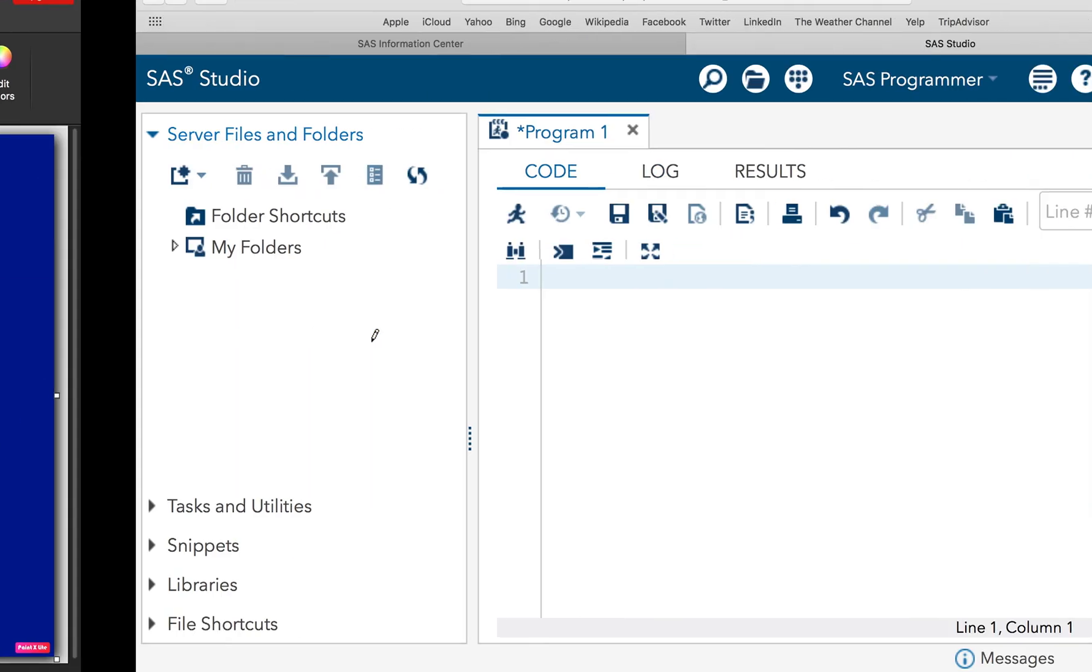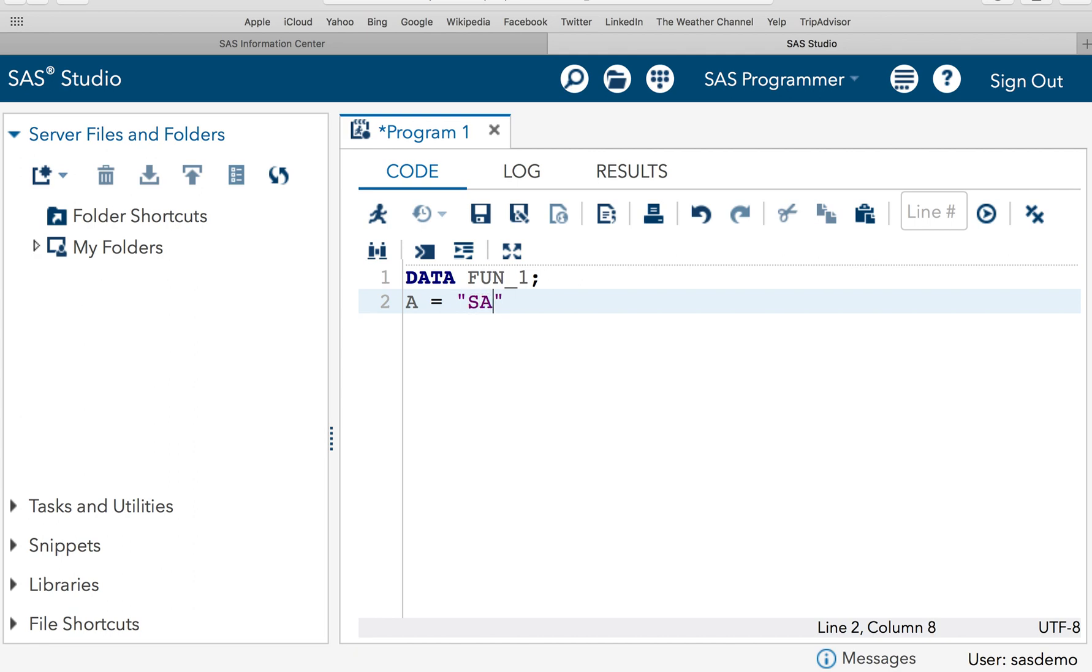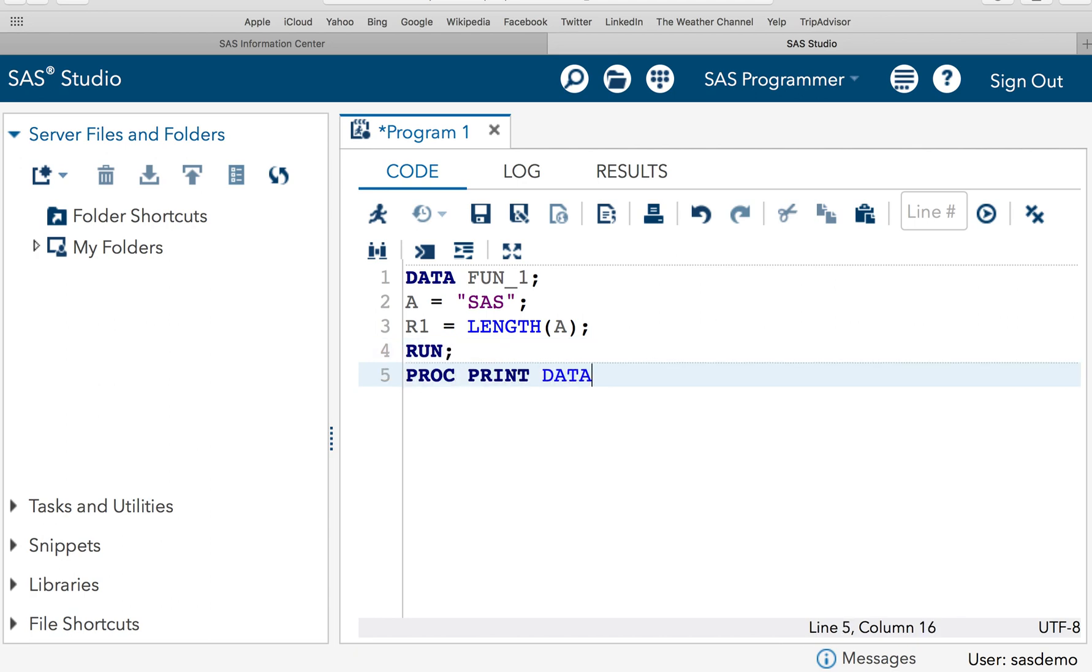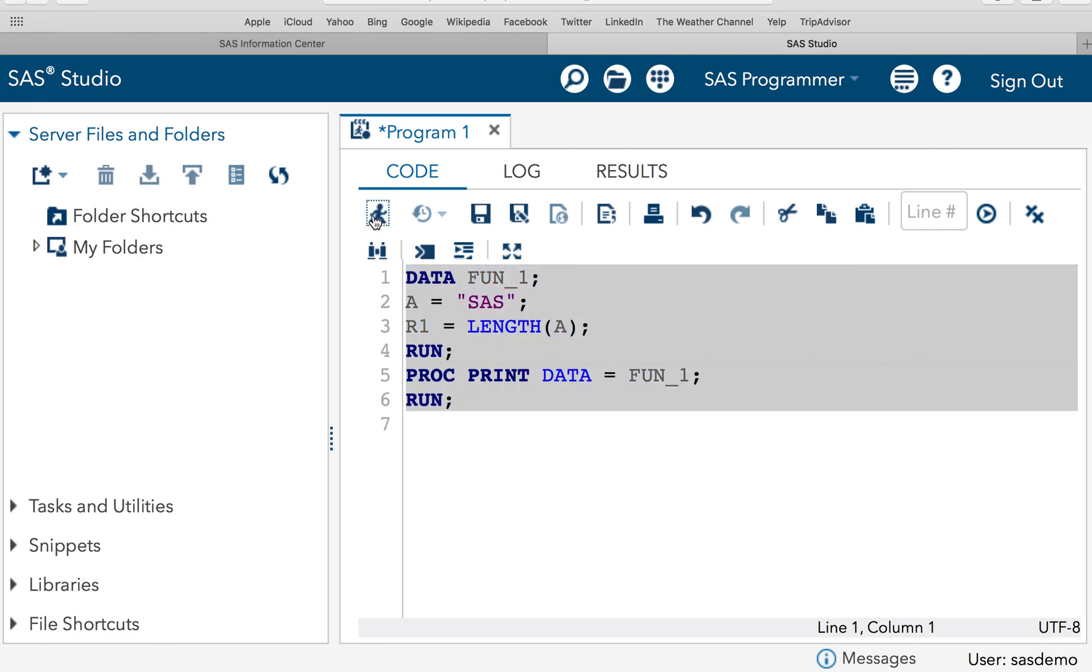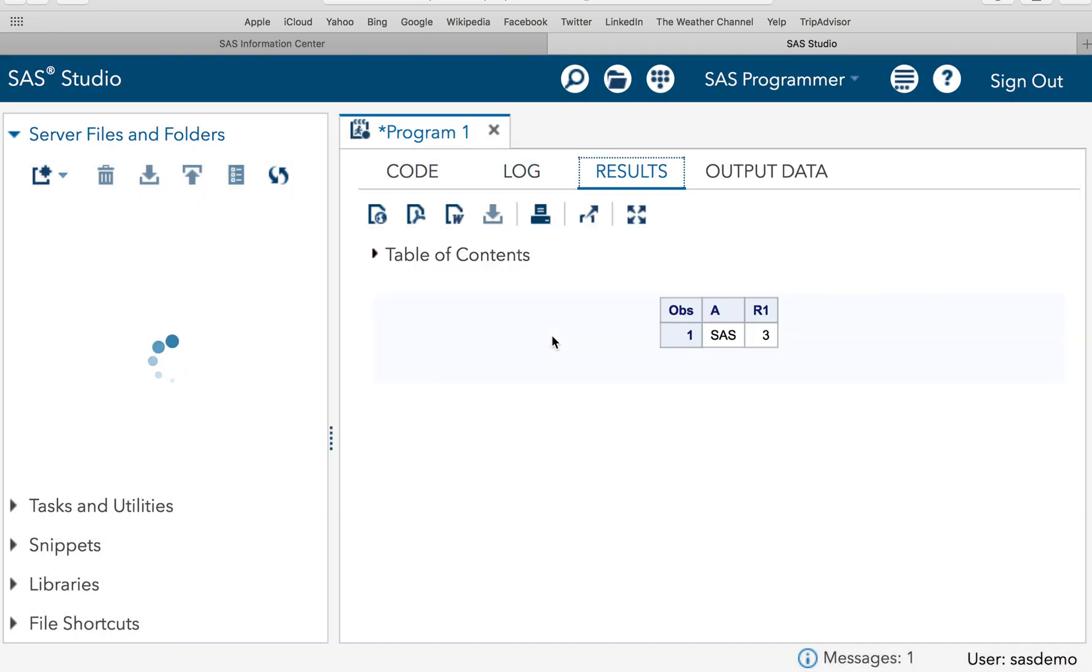Now let's do some practical to understand this. I will take the same example for clarity. So let's say data function_1 and let me give a is equal to SAS. Let's include result_1 and use the function length and let me pass argument a which is nothing but a character variable. Let's execute the code to see the result. proc print data equals function_1 run. So in this situation SAS will return 3 because these are the non-missing characters. So SAS will return 3.